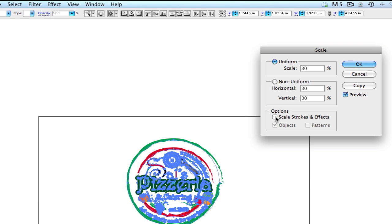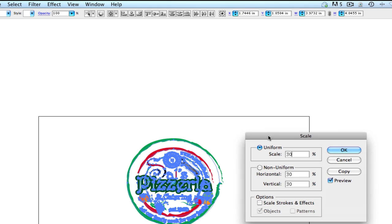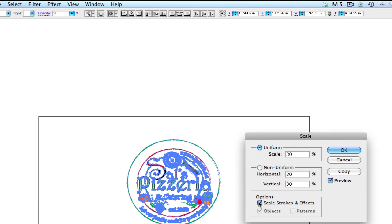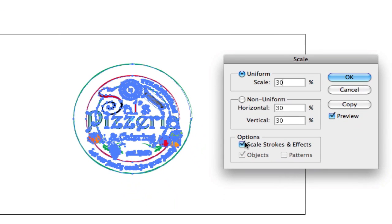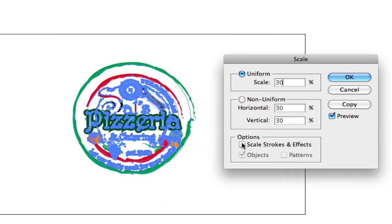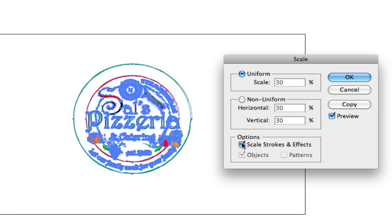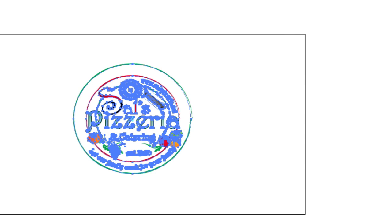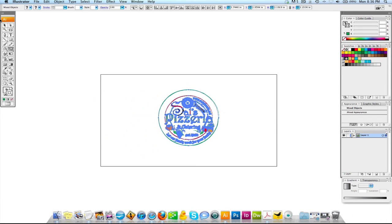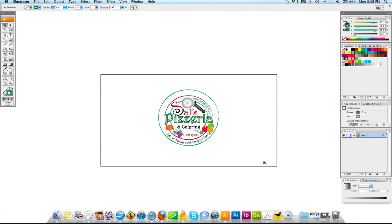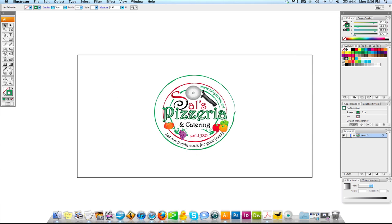The way we're going to fix that is by coming over here and clicking scale strokes and effects. Now I'm going to uncheck that again and you're going to see what happens. We're going to hit okay. And there you go.